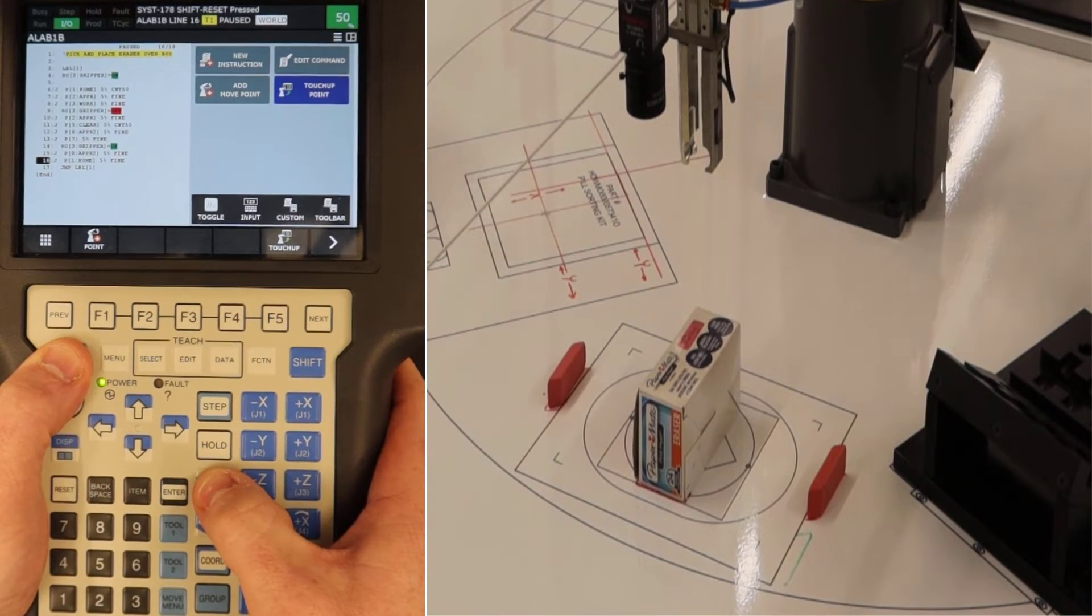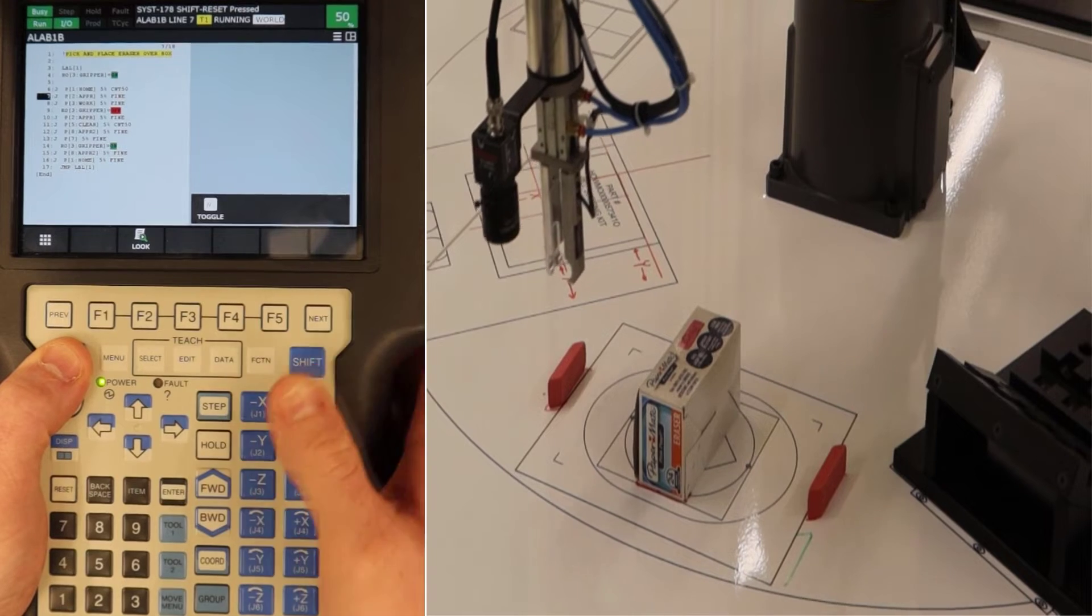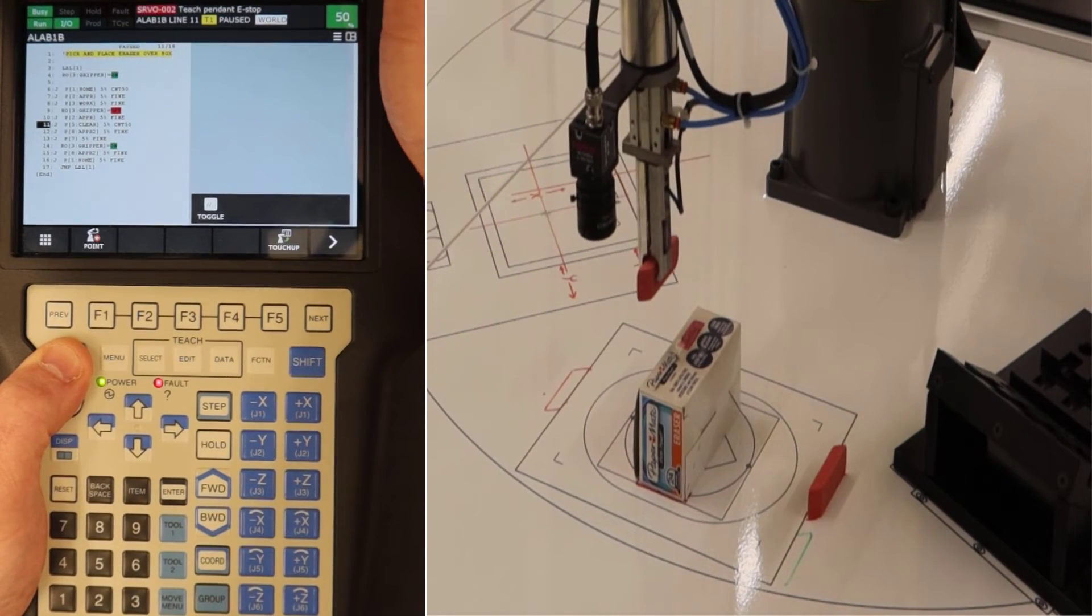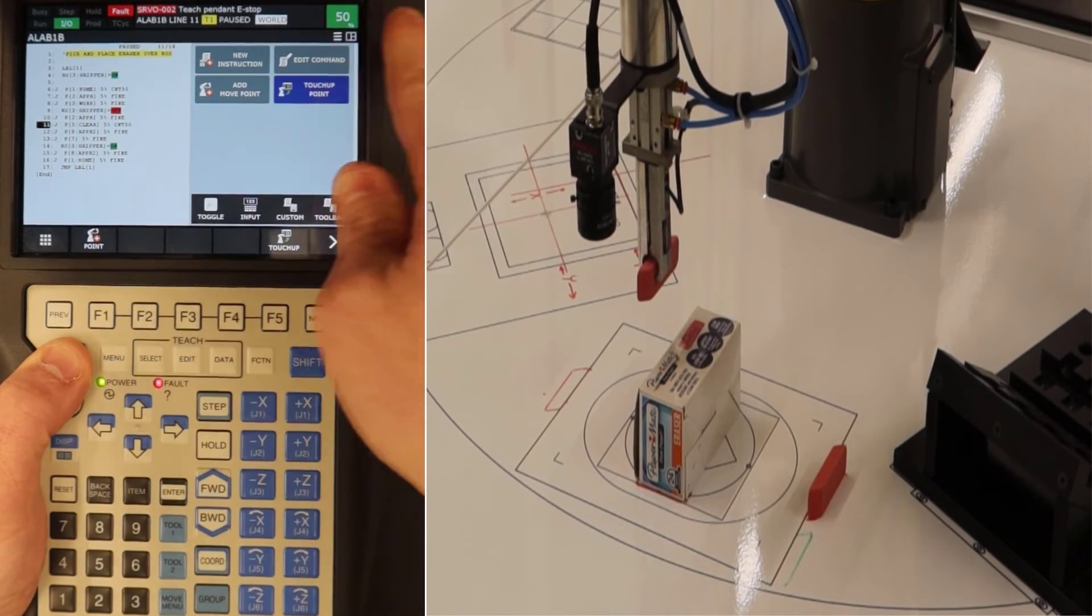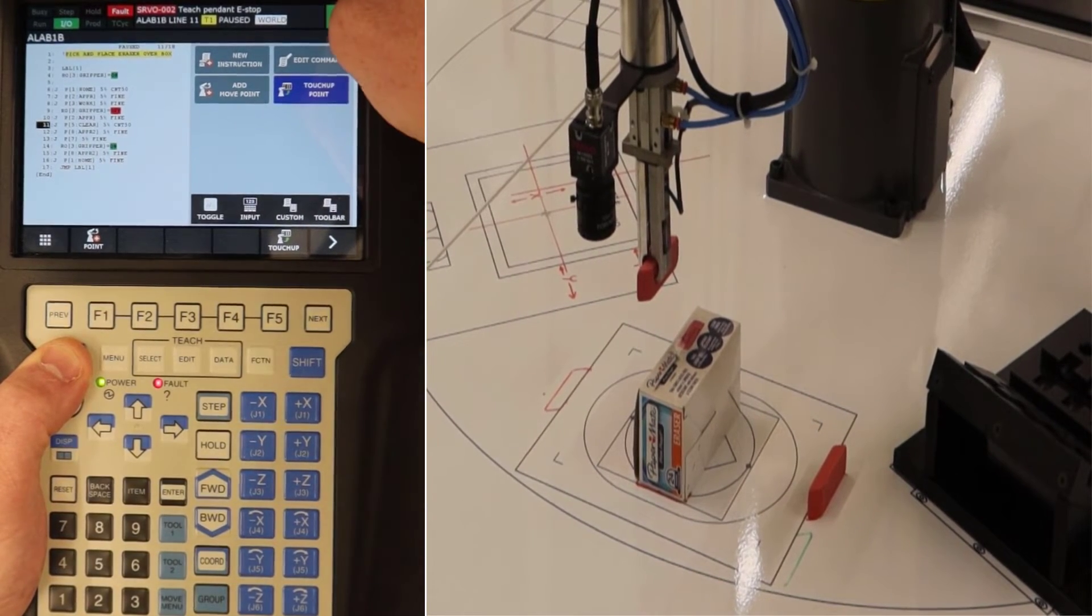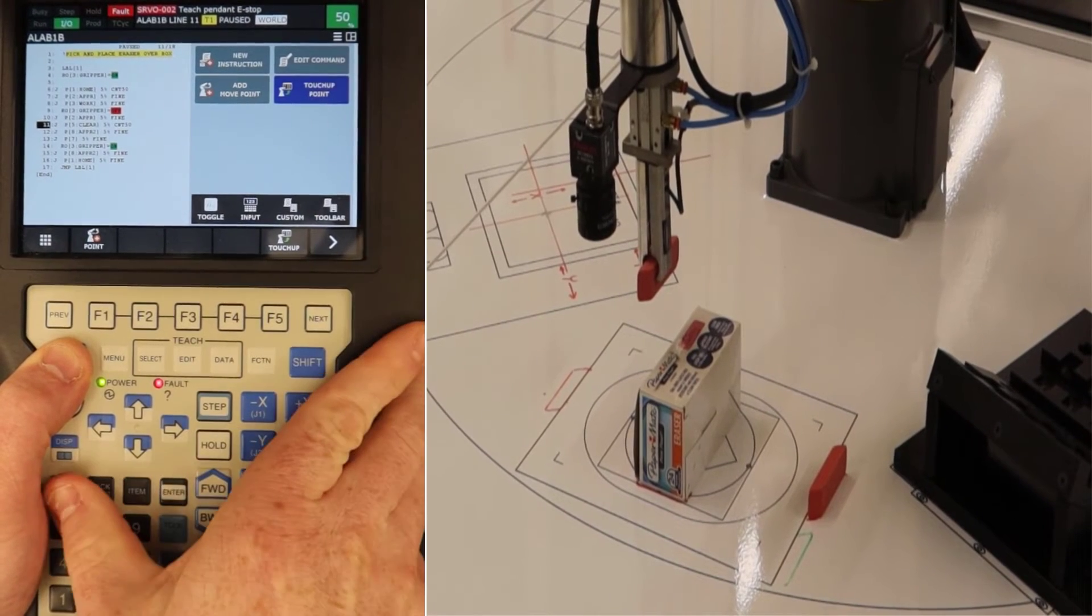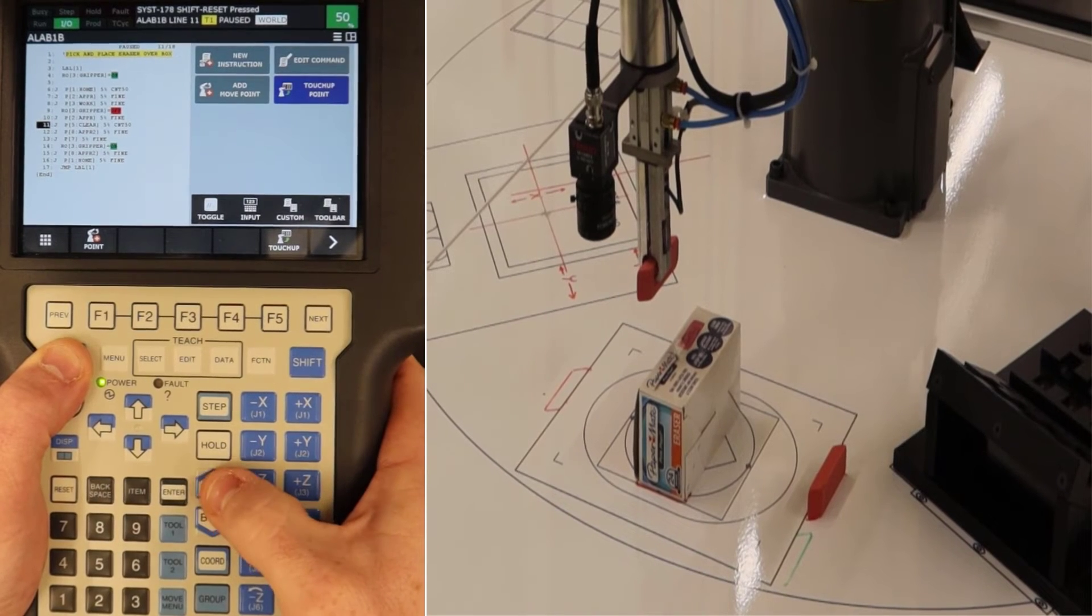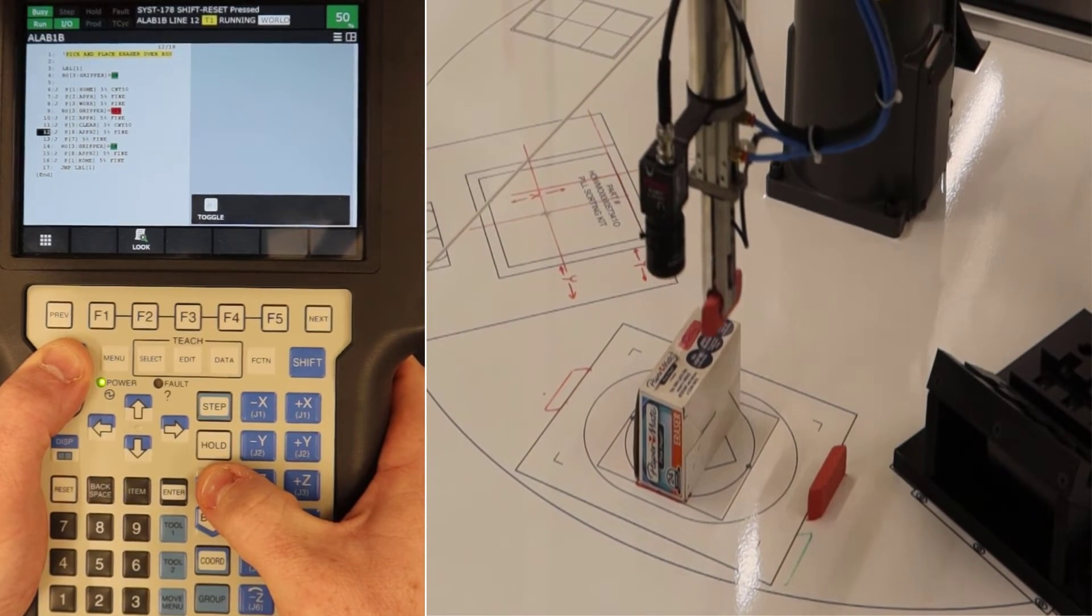And say that we run into an issue where we hit the emergency stop, like at the top of the teach pendant. The emergency stop, again, you'll get that servo error coming up. It'll cause you to have to pull the e-stop out, hit reset, and then clear the faults. Move forward with the program.